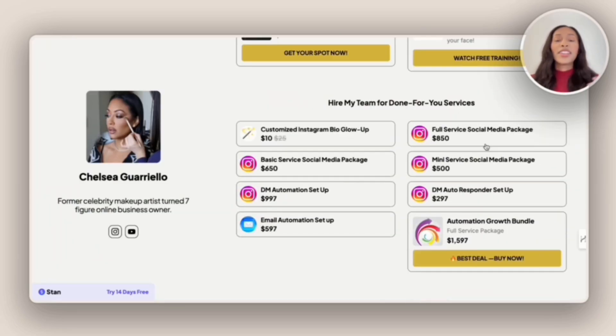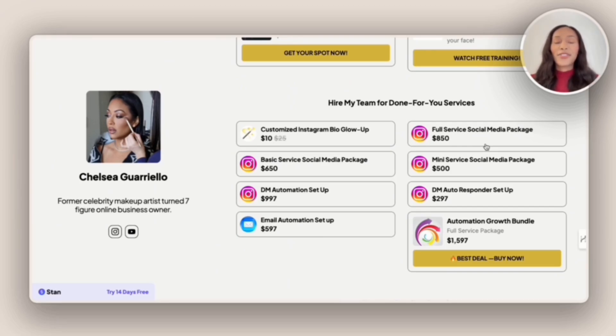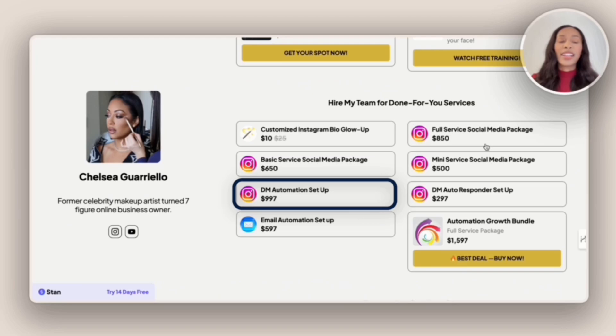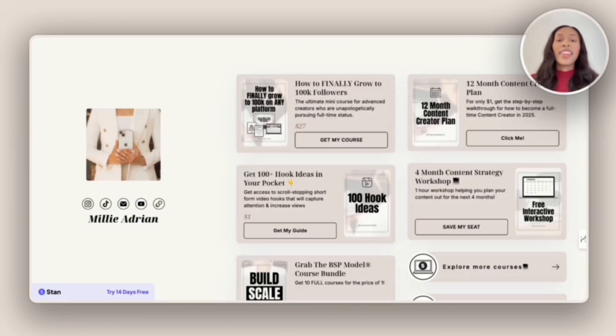Next, we have Chelsea. And so what I like about Chelsea's Stand Store is that she does offer done-for-you services like automation setup, as well as a social media package.